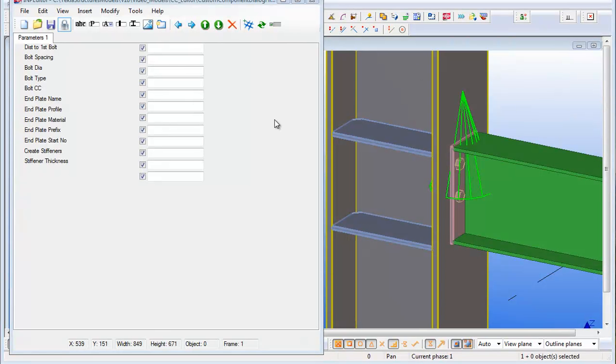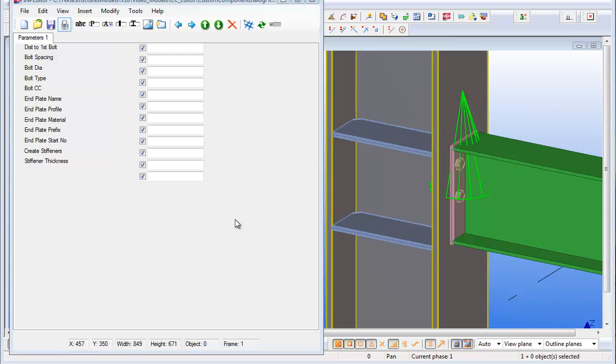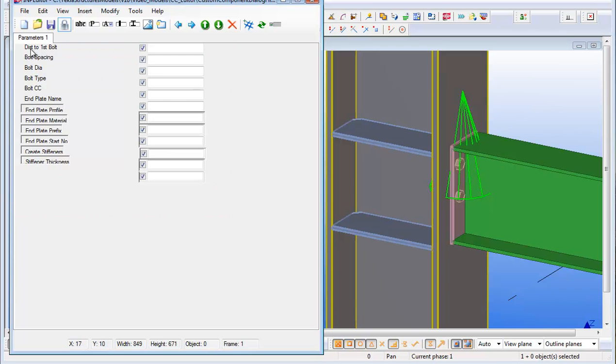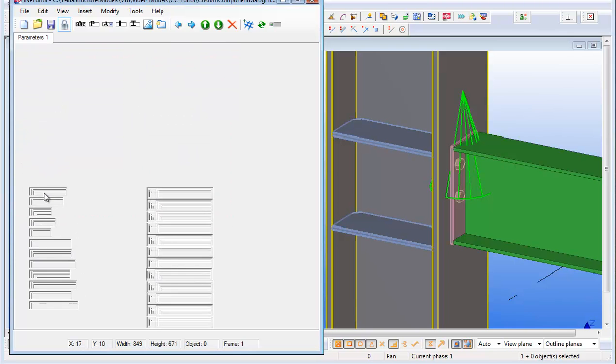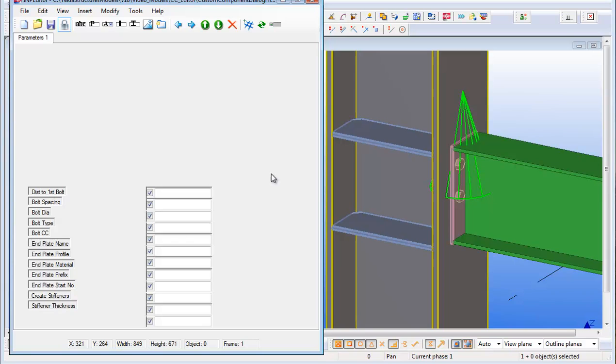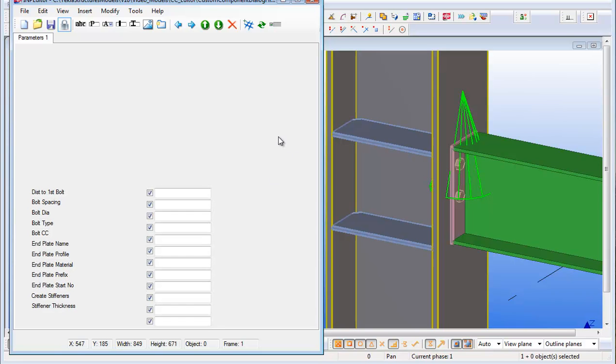I then open up the IMP file within the custom component dialog editor. Then using a window, I move all the existing parameters to the bottom of the window, just to give myself some clear space.